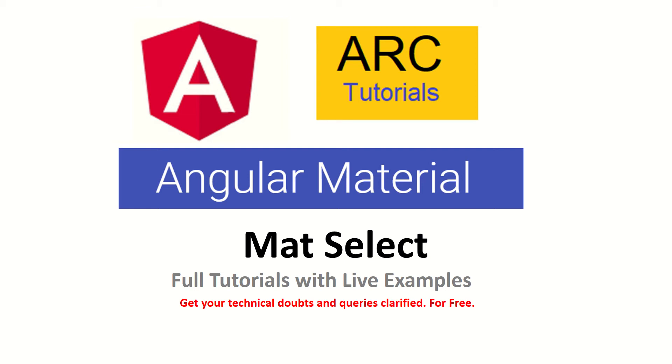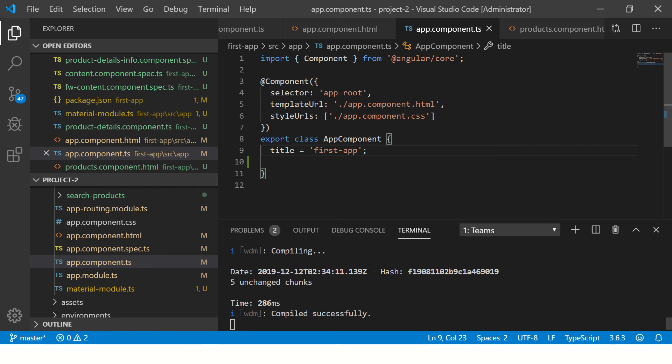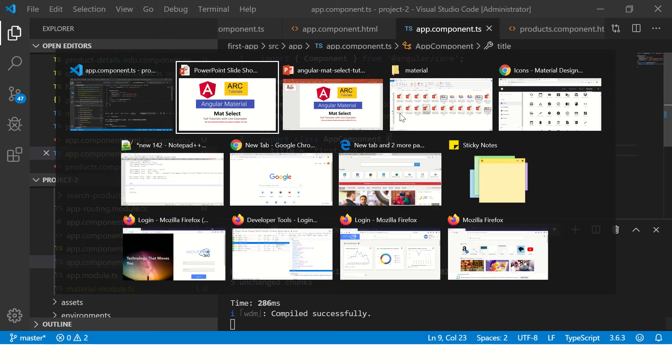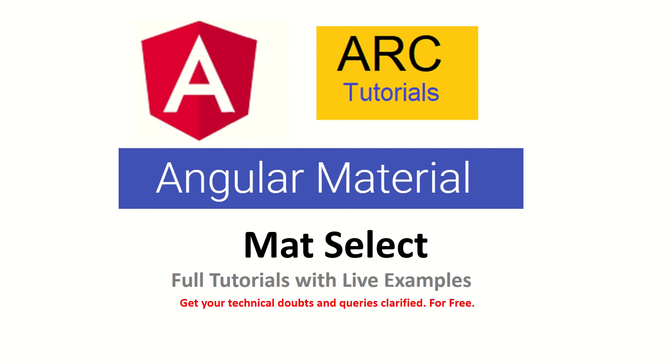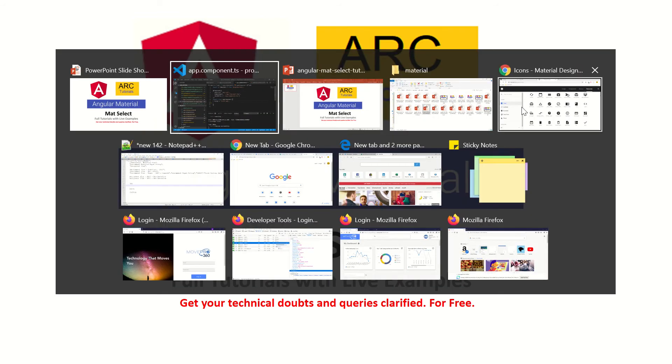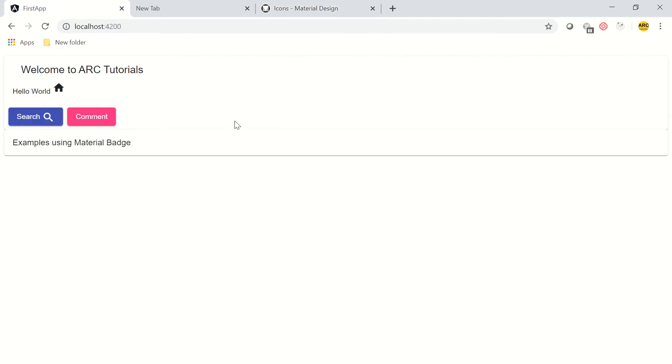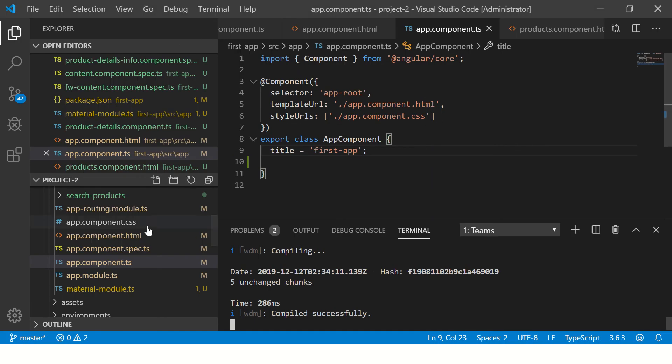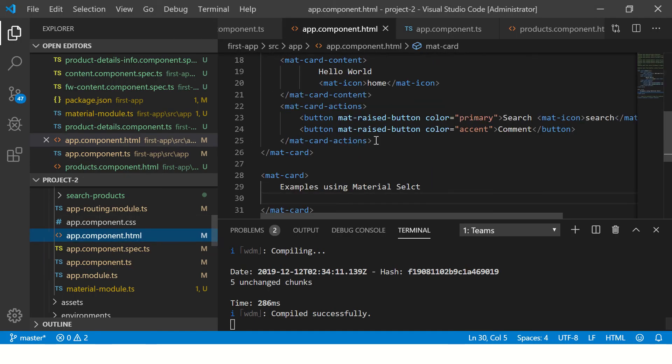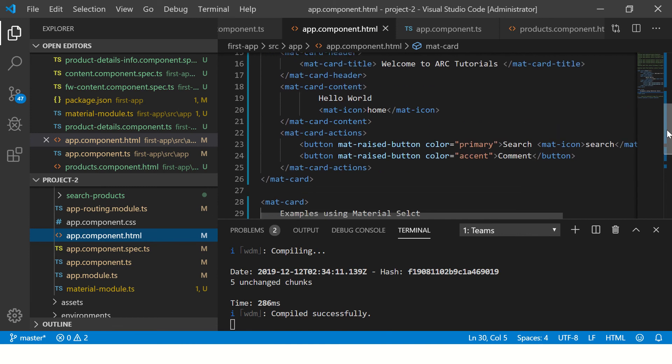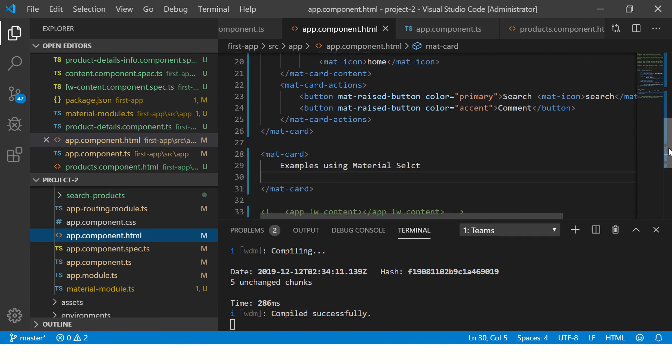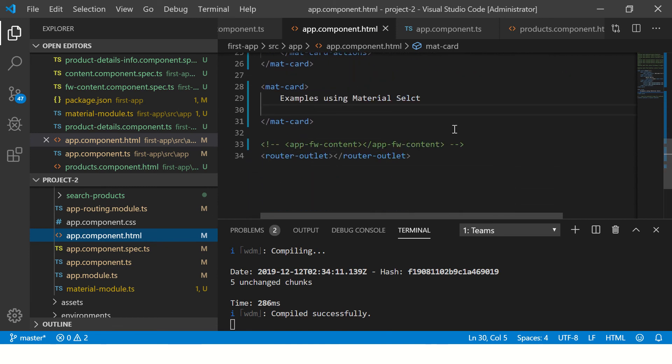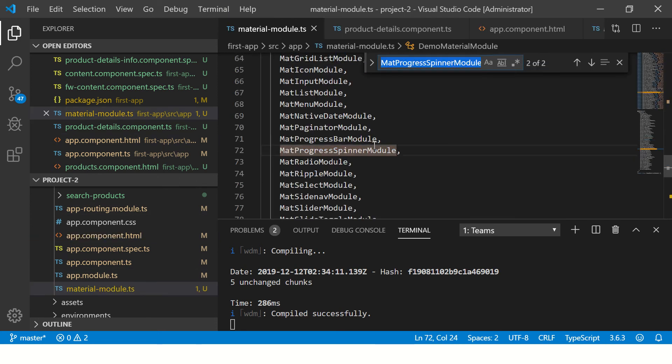I have my application up and running here. Let's see the output first. We're going to see the output of the application we've done so far in learning. It's a simple basic application where we've started. Now we're going to add a dropdown to this mat-card. If you haven't seen our previous videos, please do so. You can learn about material card, icons, buttons, and much more. Let's get started.